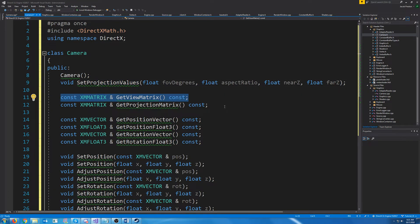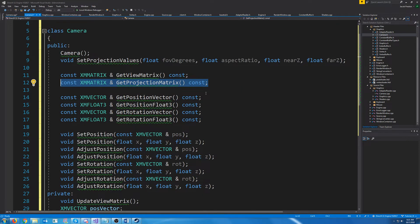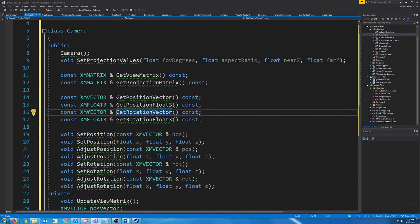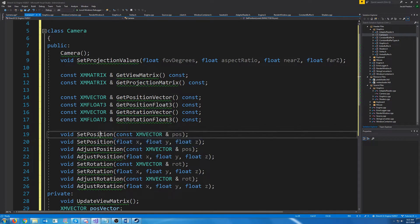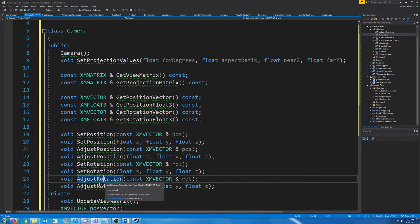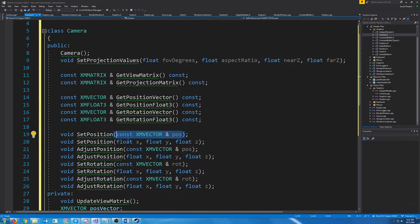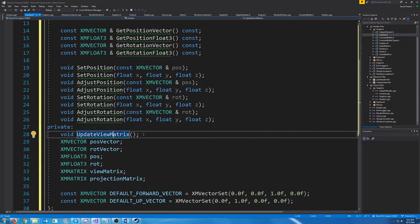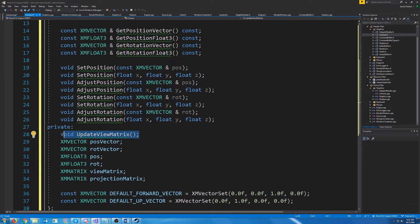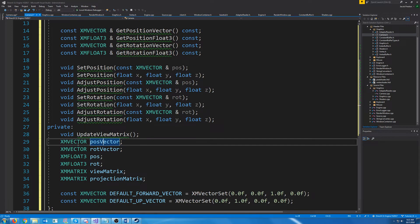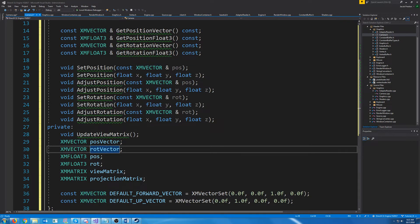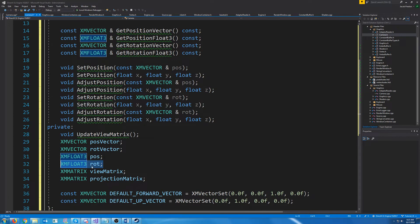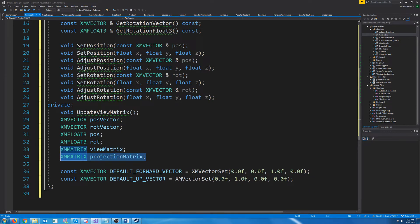We're going to have a way to retrieve our view matrix and a way to retrieve our projection matrix. We're going to have a way to retrieve our position as an XMVector and as an XMFloat3, as well as retrieve our rotation as a vector or a float3. We are going to be able to set our position, adjust our position, and set our rotation and adjust our rotation by either passing in an XMVector or alternatively by just passing in X, Y, and Z values. We have this update view matrix function, which will be called anytime the rotation or position is modified, and it will calculate the new values for our view matrix. Our pos vector stores our position vector, our rotation vector stores the rotation, and we have float3s for both. We also have a matrix for our view matrix and a matrix for our projection matrix.